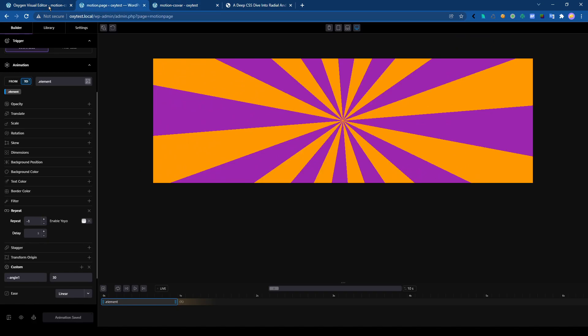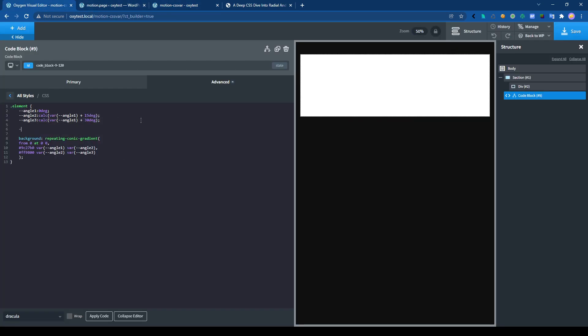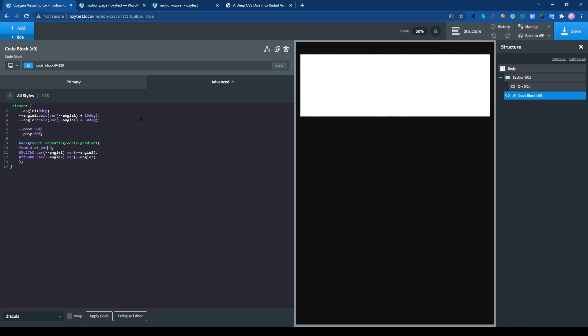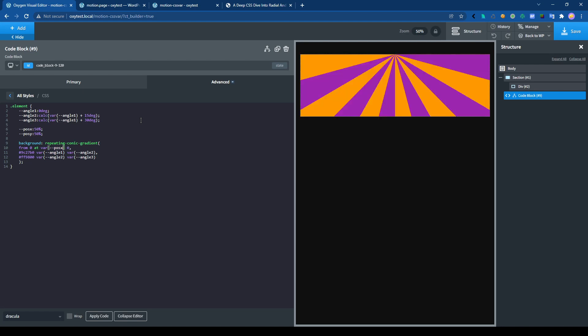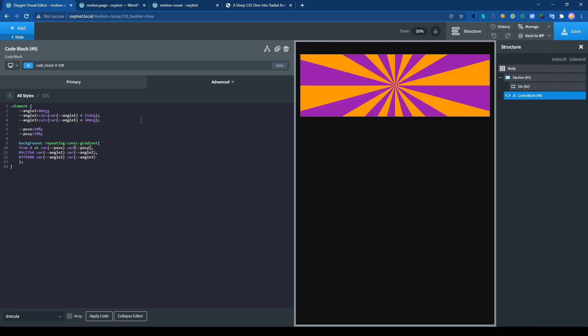Let's try. So we are going to add more variables, position Y, 50%, and position X and position Y. So now we have two variables and we can play with them too. Let's save.